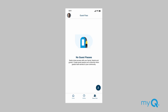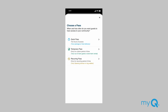Setting up a guest pass is easy in the MyQ Community app. Residents can create and share virtual guest passes with their visitors via text message or email right from the app. A visitor using a virtual guest pass is granted access to an entrance without having to call a resident. To create a guest pass, navigate to Guest Pass and click the plus sign. You can create three types of guest passes: Quick Pass, Temporary Pass, and Recurring Pass.